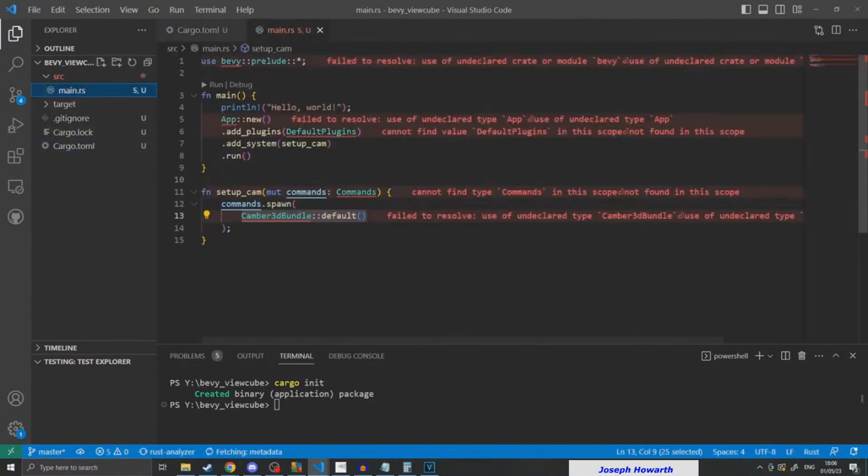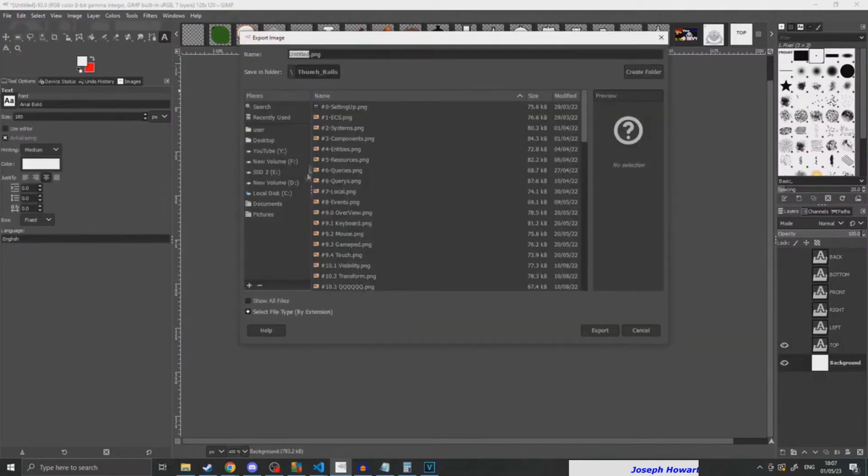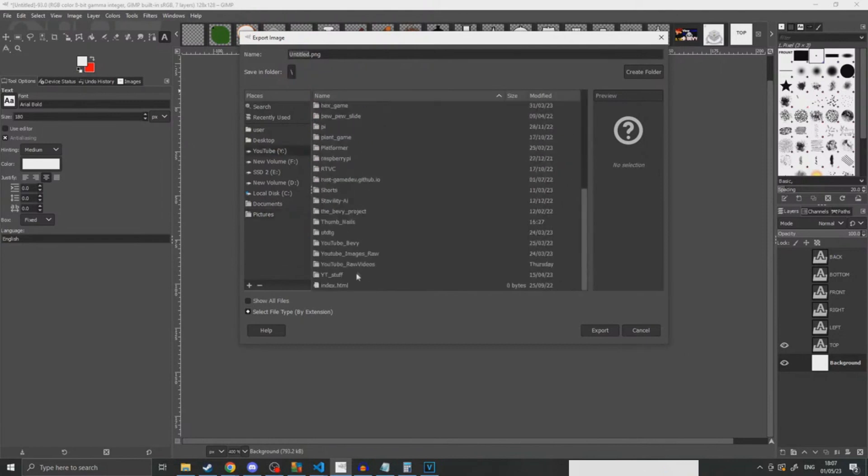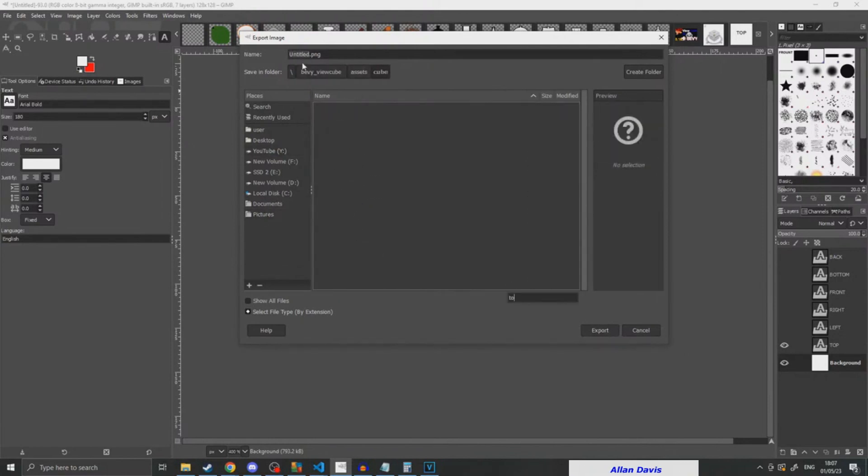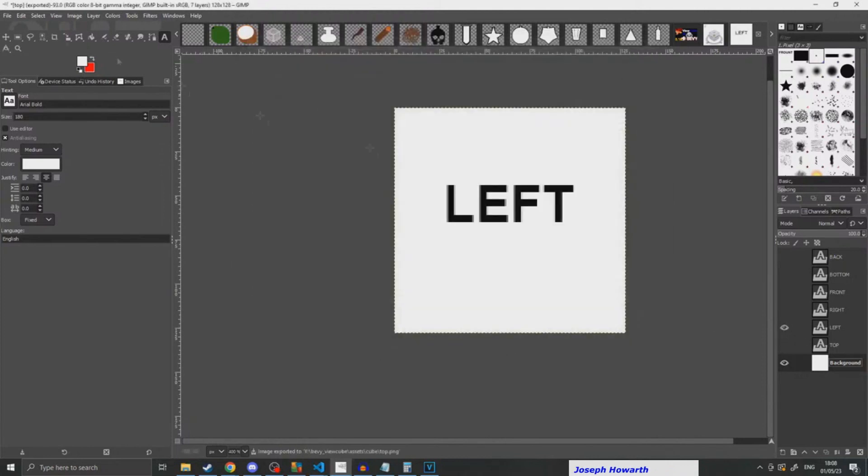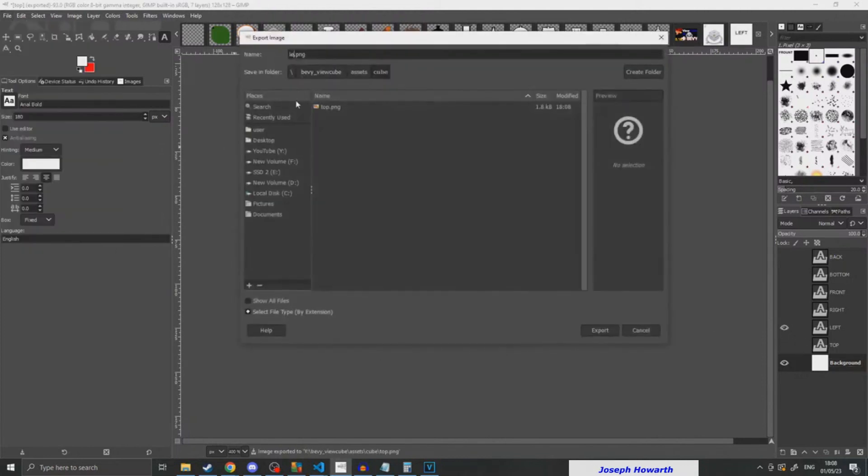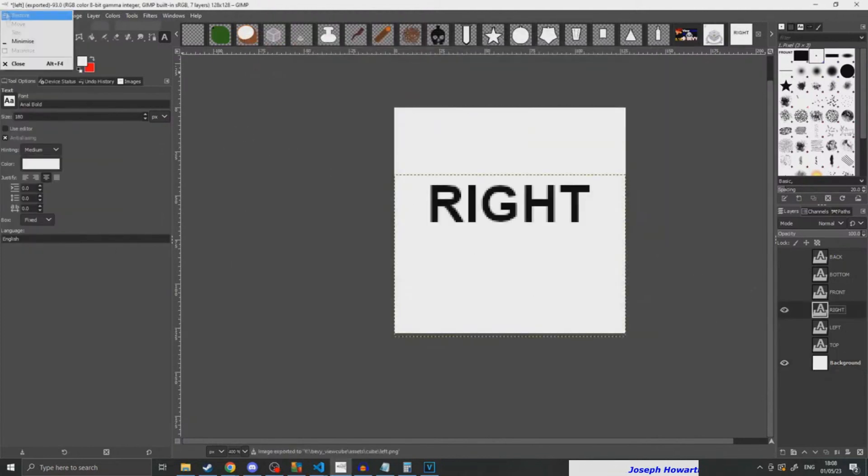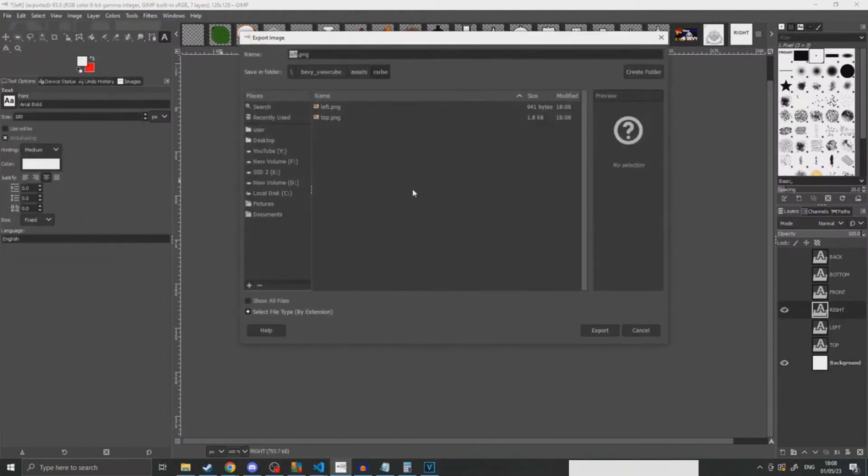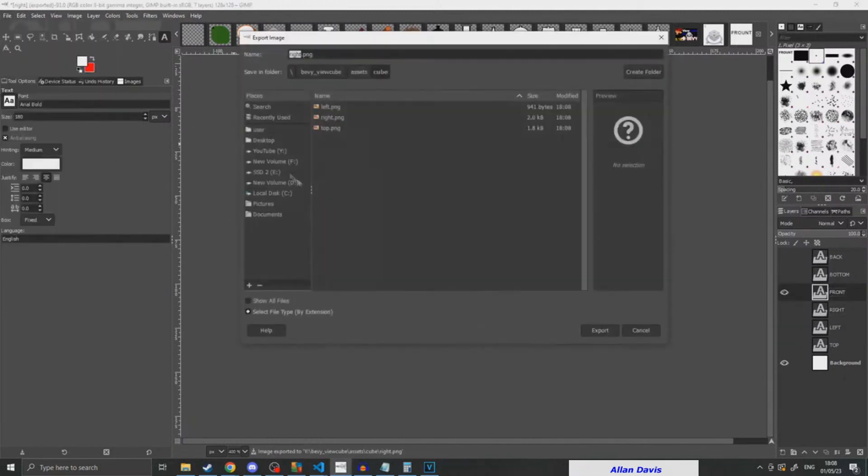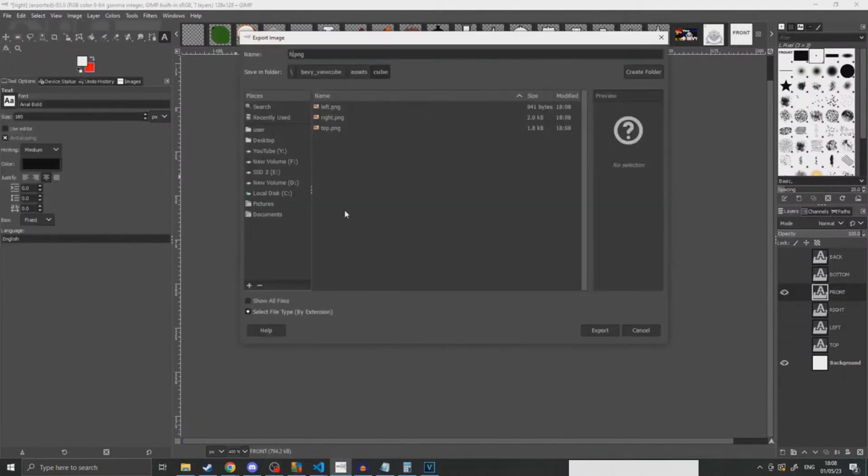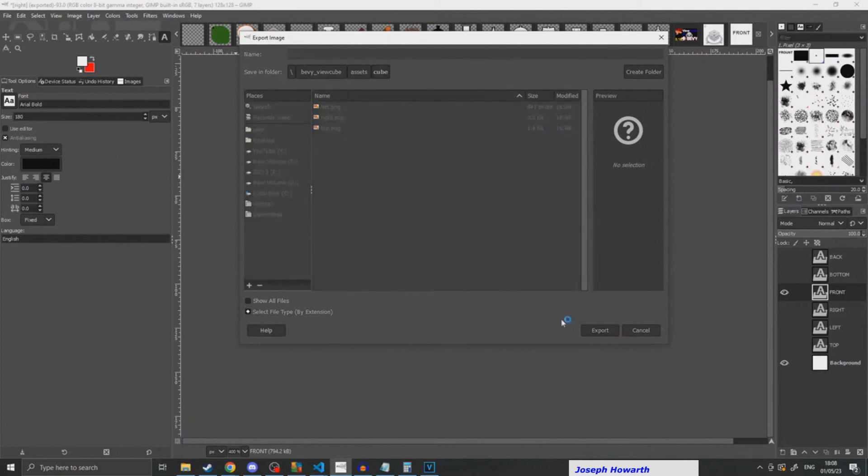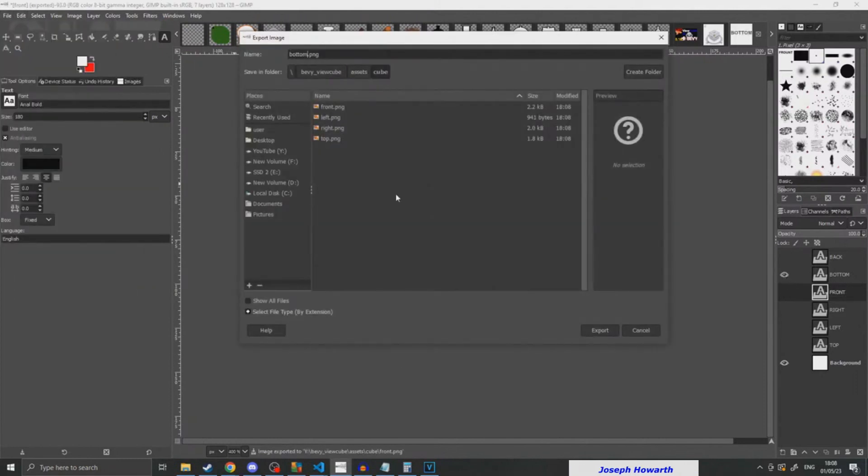Once I had the basic Bevy setup running, I went over into GIMP and started making all the panels. I already had set up before the start of the stream a white square with all the text, so I was just showing people exporting them and putting them into the correct file so that I could later load them into the game and access all the required faces.